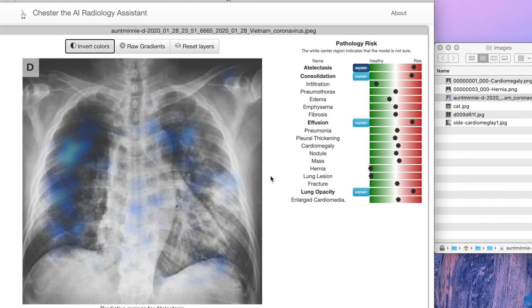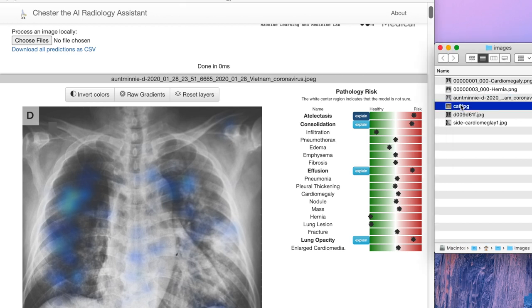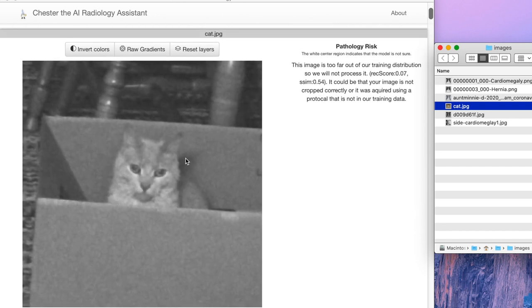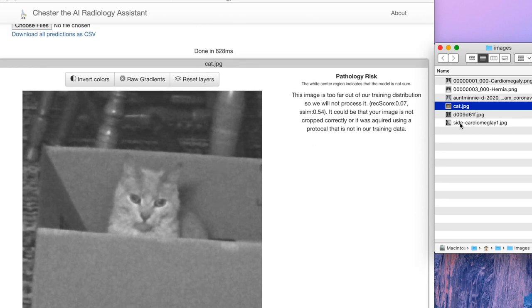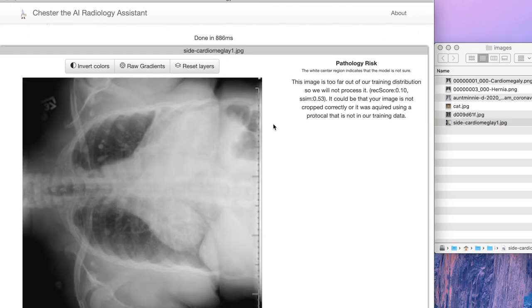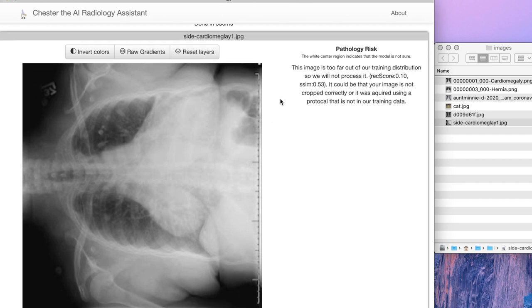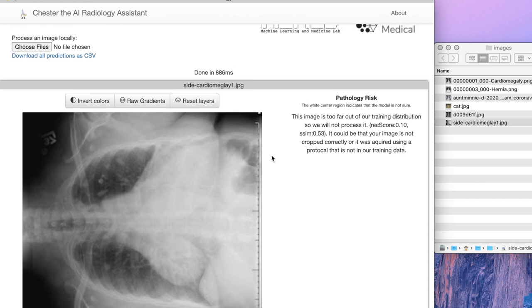One important feature of this tool is the out-of-distribution detection system. This is important to ensure that when we make predictions, they're reasonable. So let's say we try to process the image of a cat — the system says no, this image is too far from our training distribution and refuses to make any prediction. A cat example is extreme, but let's say one of the x-rays is improperly prepared, such as being rotated during conversion. The tool can't handle that, so it will say that it can't make a prediction on that image. This is not perfect, but it offers a reasonable solution to this issue.